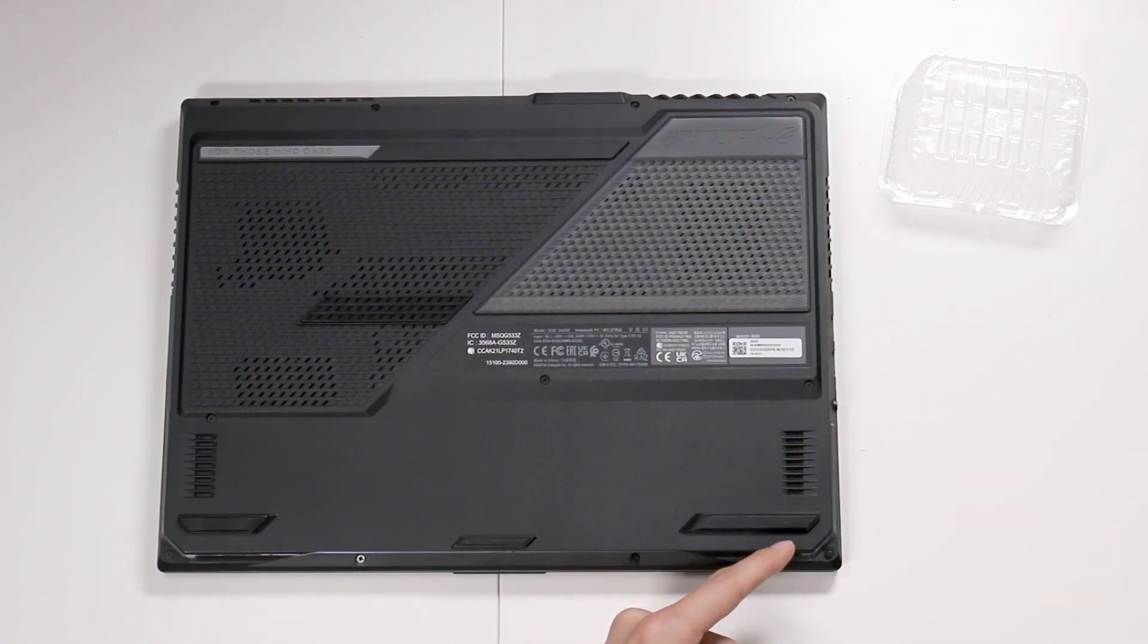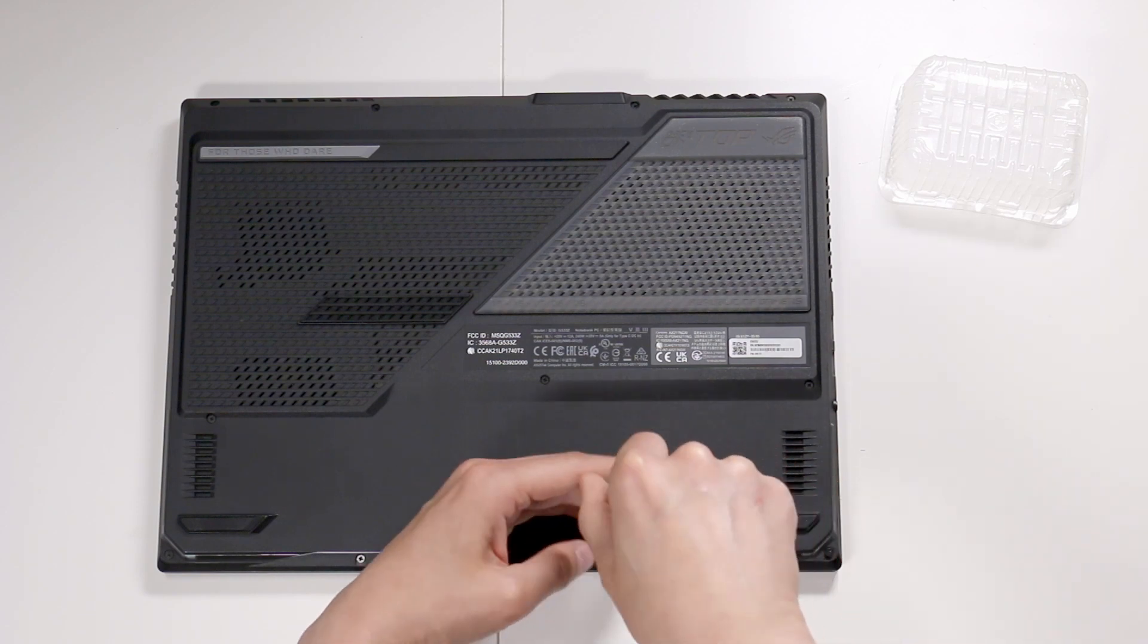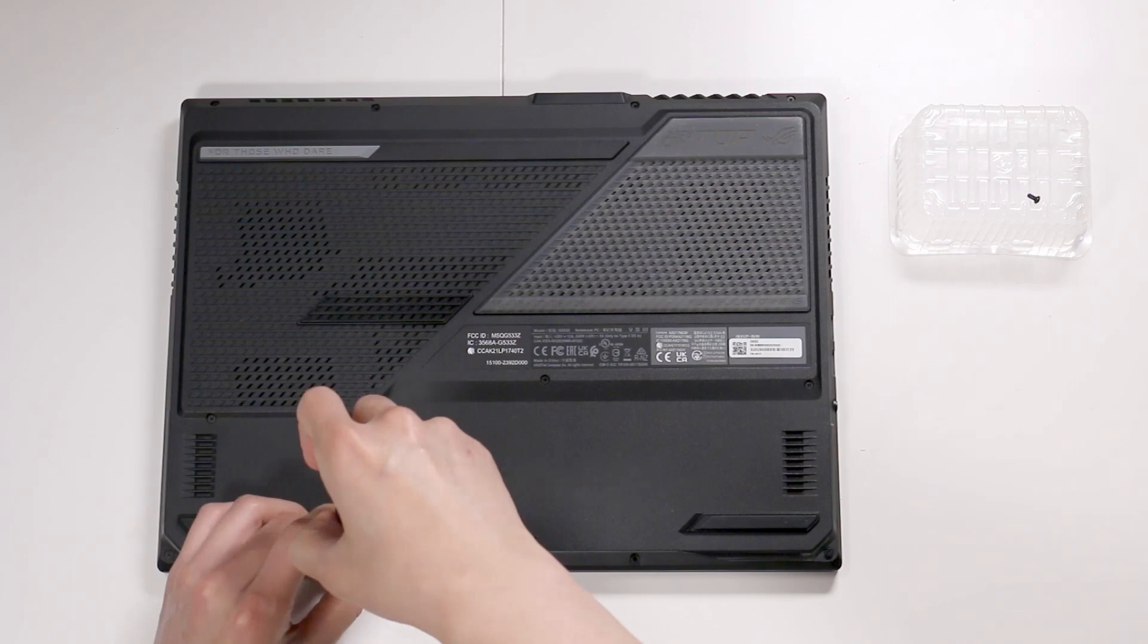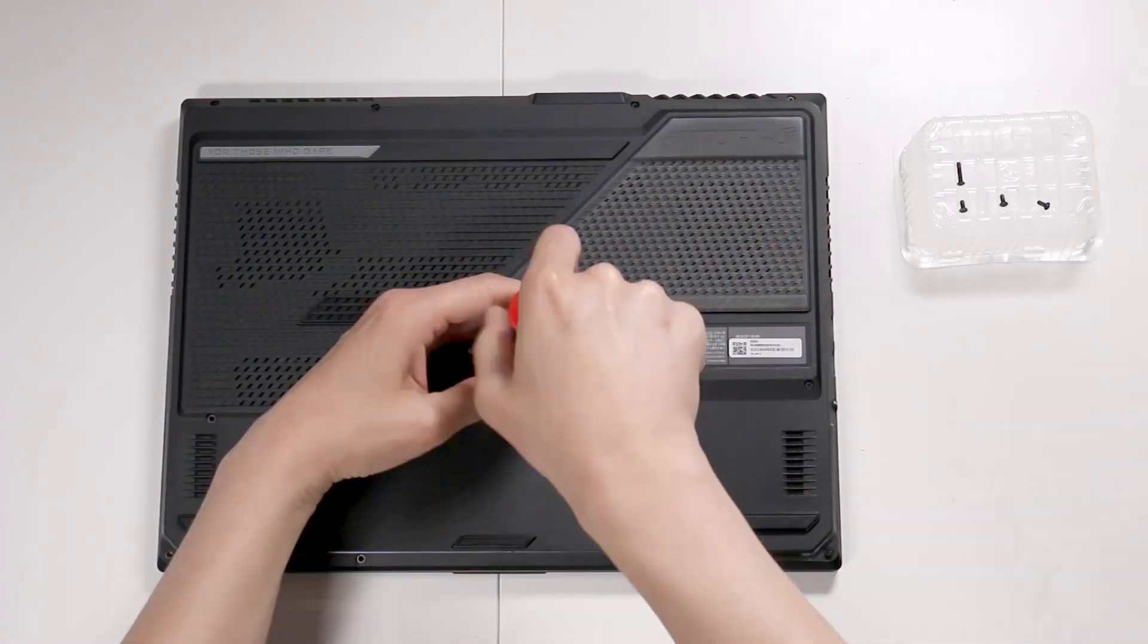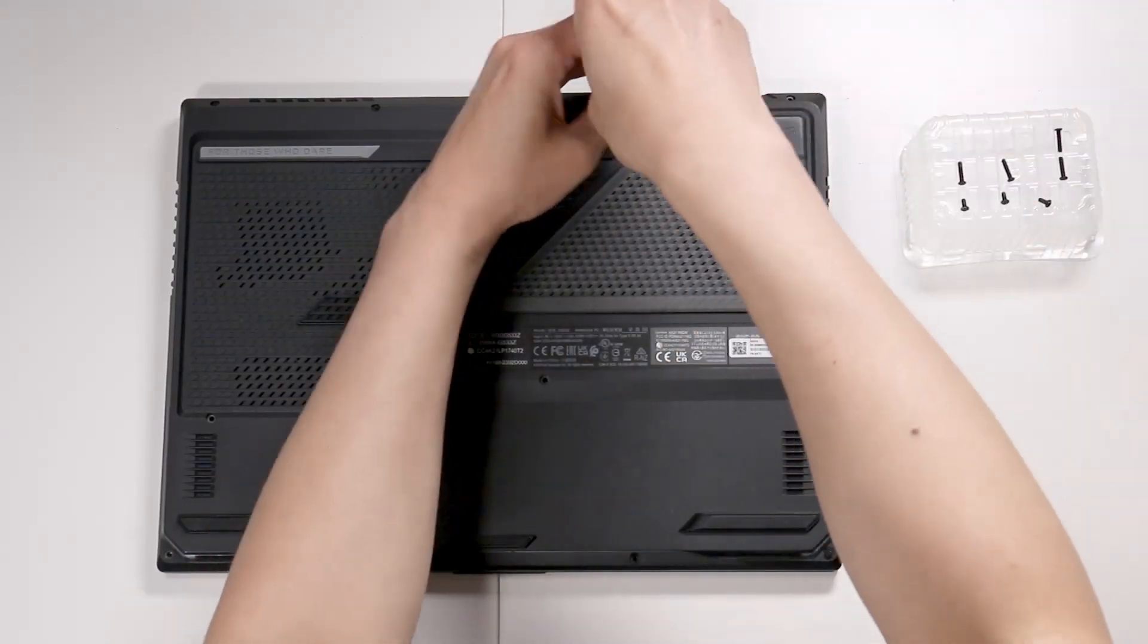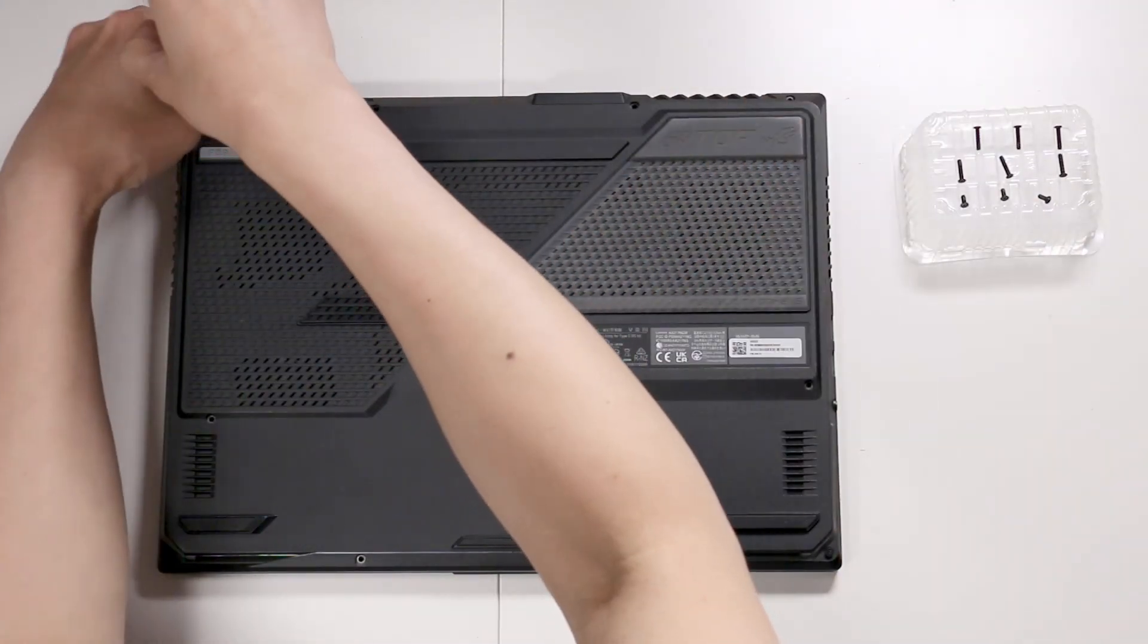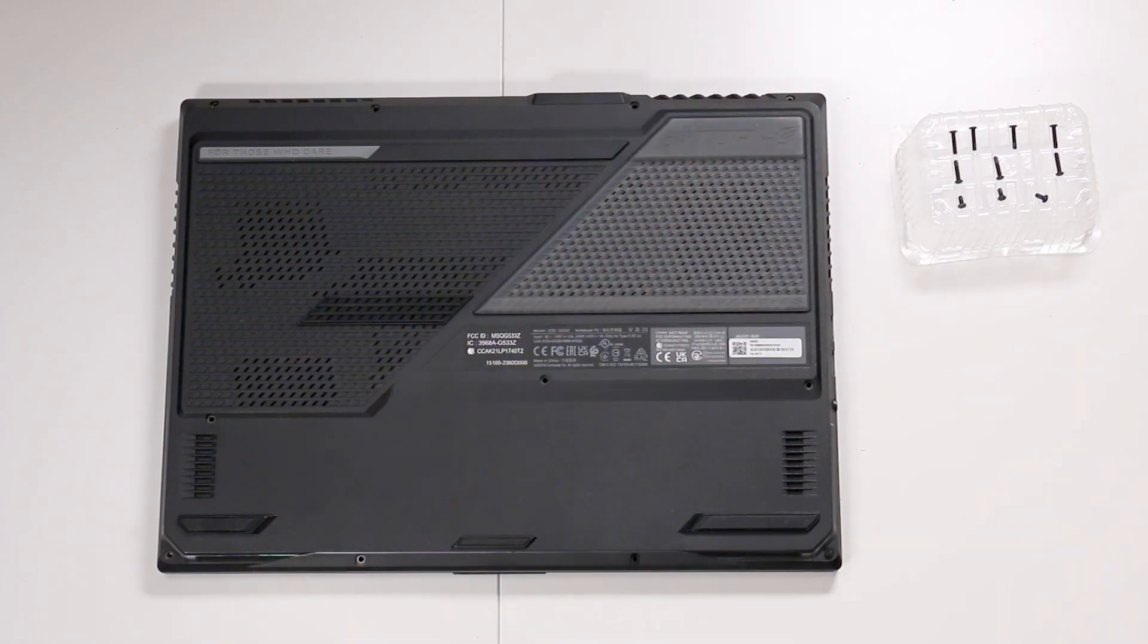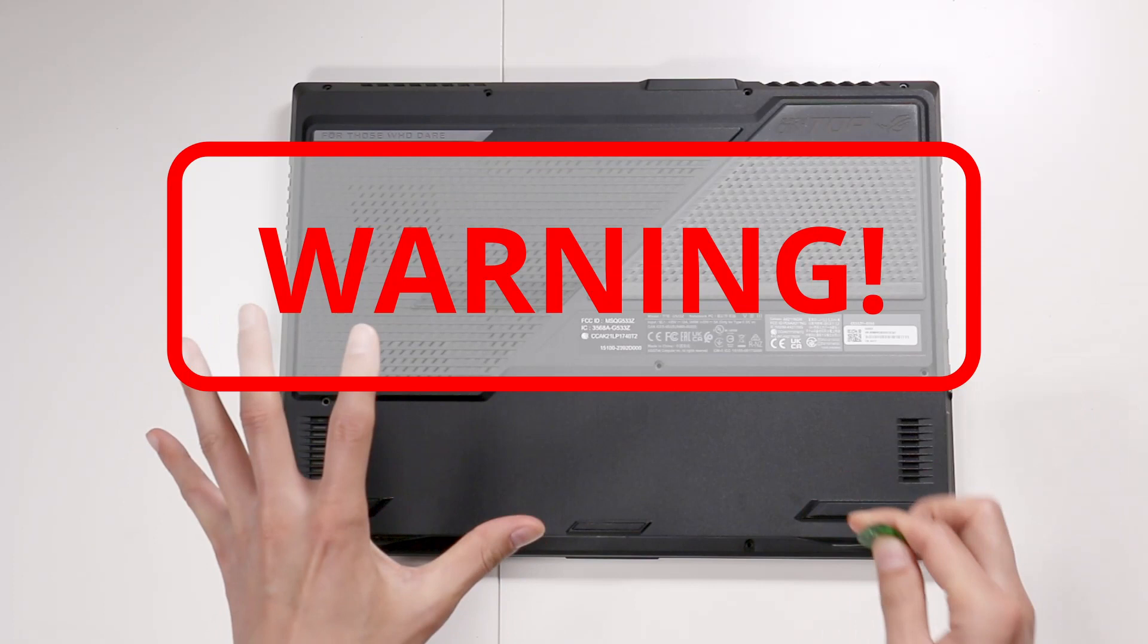That one doesn't come out. That stays there. Caution, caution. Here comes the really hard part.